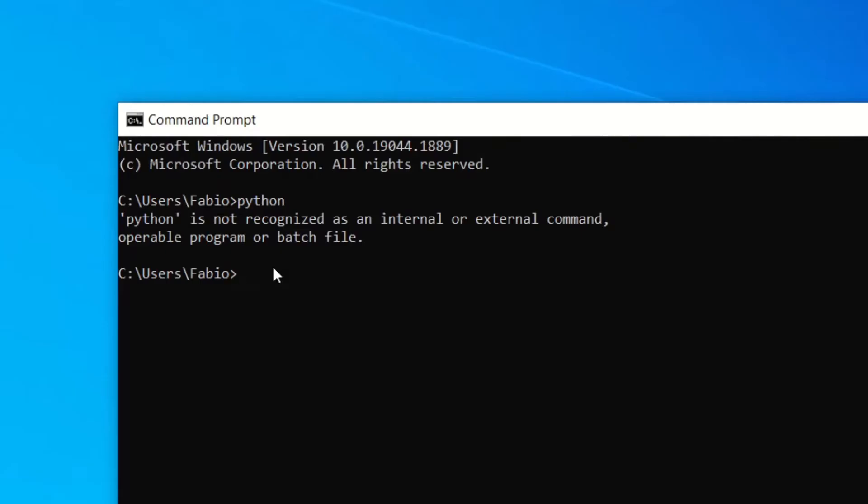We just need to add the path to the folder containing the Python executable to the PATH environment variable. So basically, this is the folder.